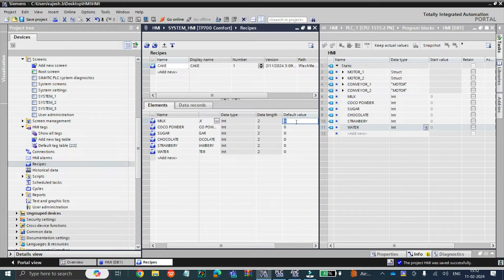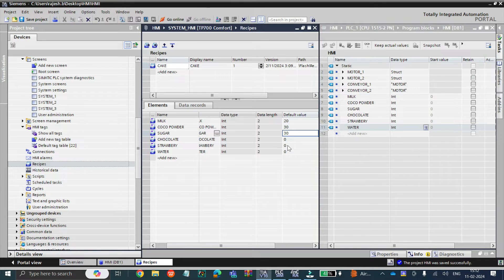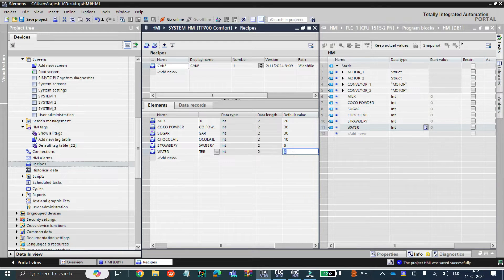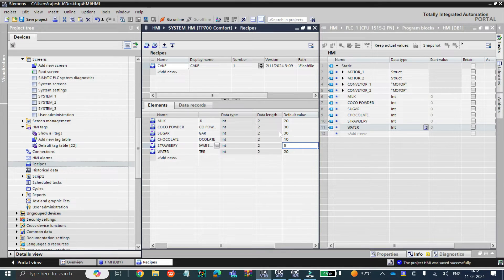I am going to put some default values. For water 20%, cocoa powder 30%, sugar 30% — so totally 20, 30, 50, 80. Chocolate let's say 10%, strawberry 5%, and water 20%. I don't think I am a good baker because I've added water 20% — anyway the values are there. Remember, these are only values for examples.